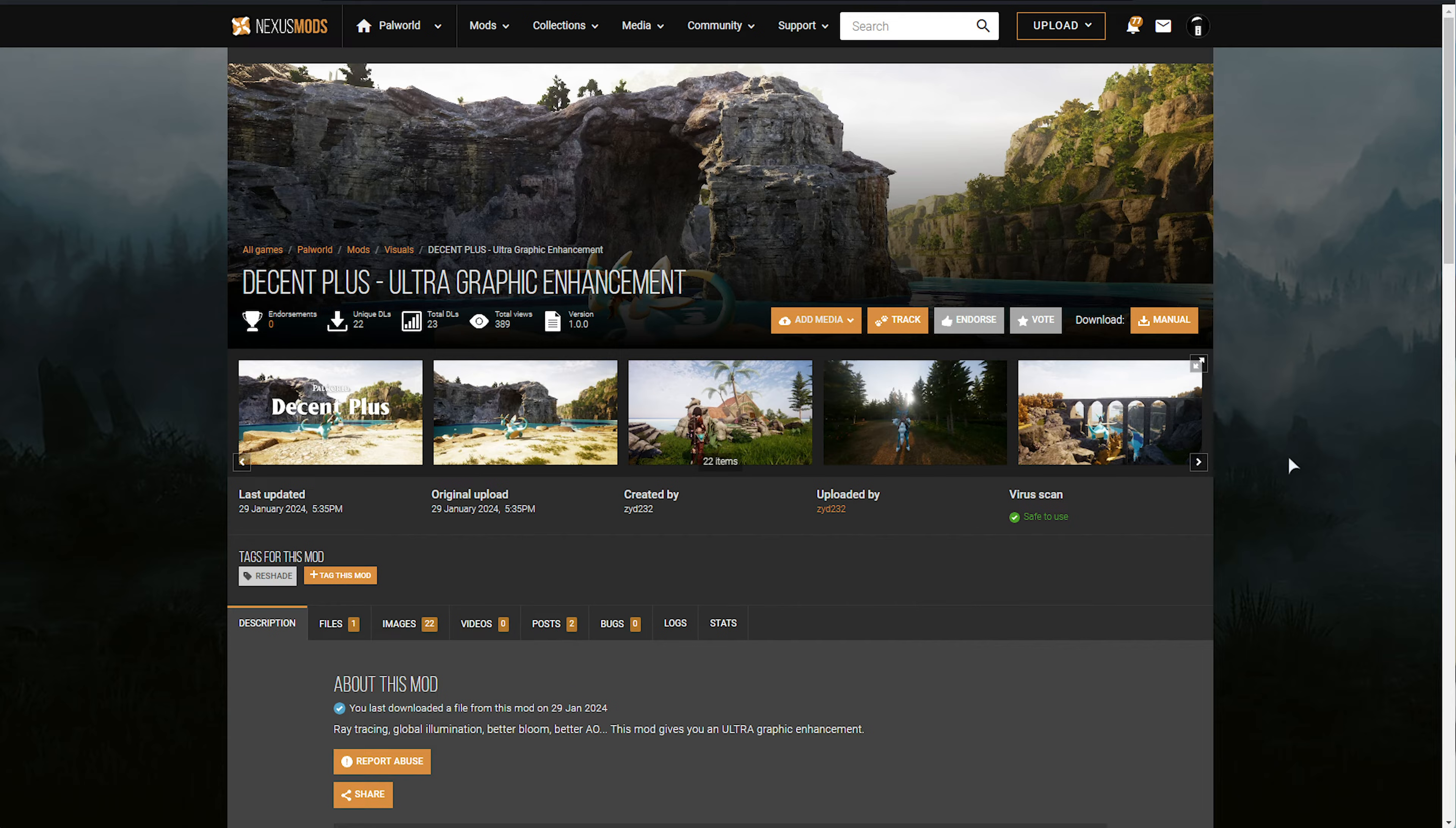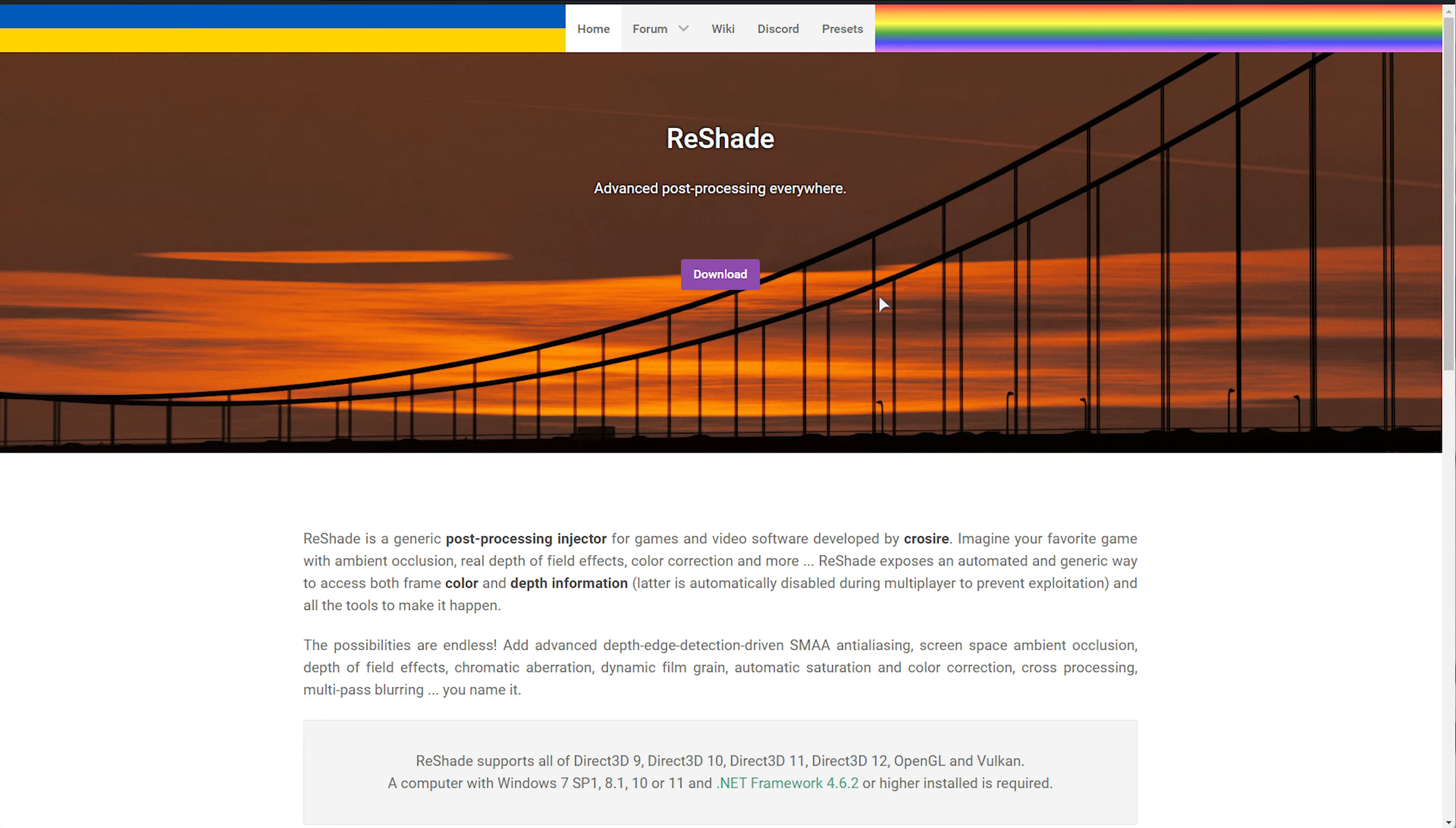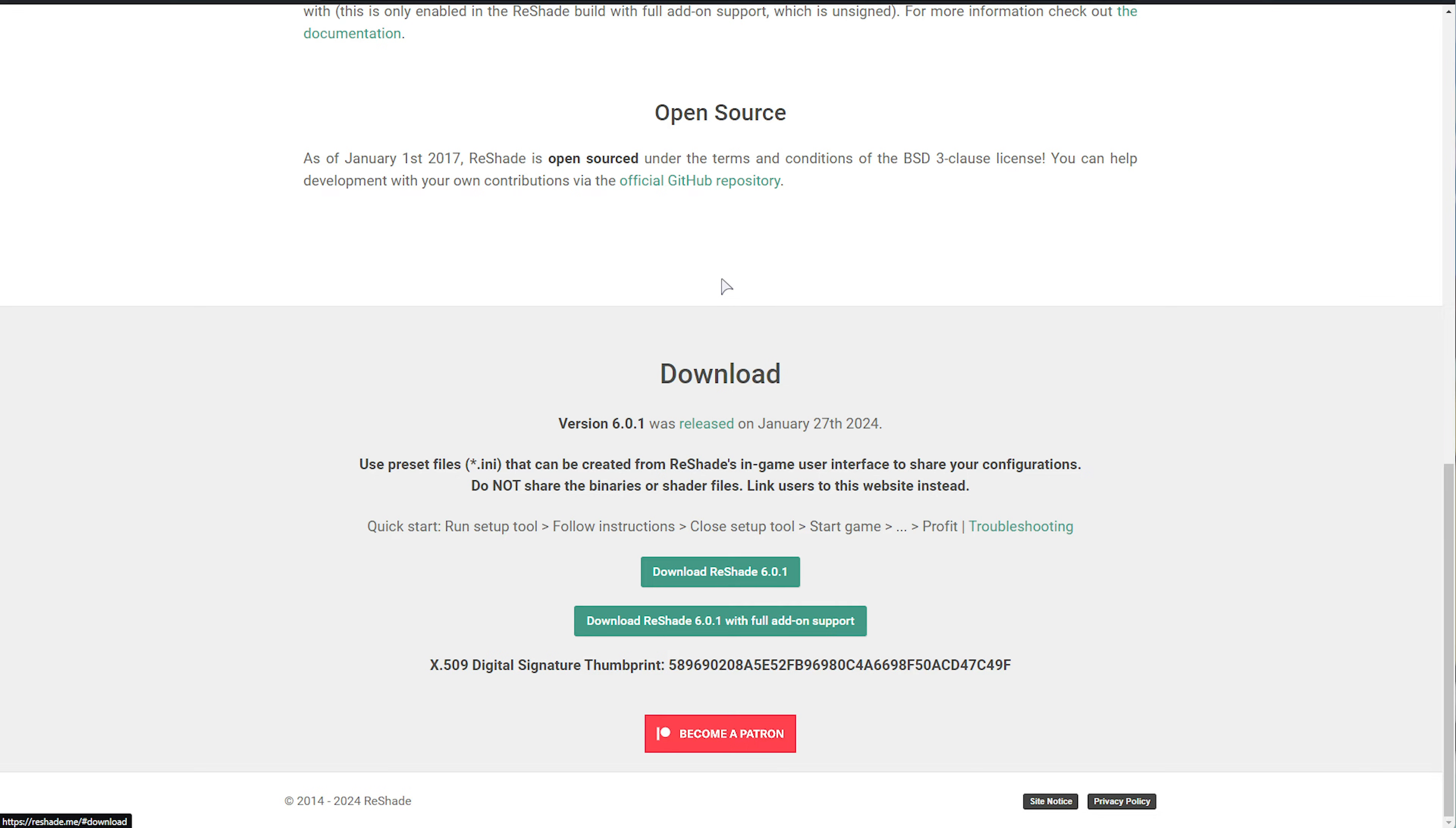In order to download and install Reshade, you don't need a preset pack or anything like that. These are completely optional. All you need to do is head across to Reshade.me and click Download.